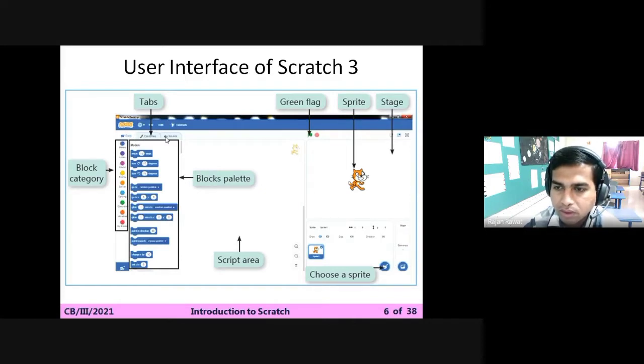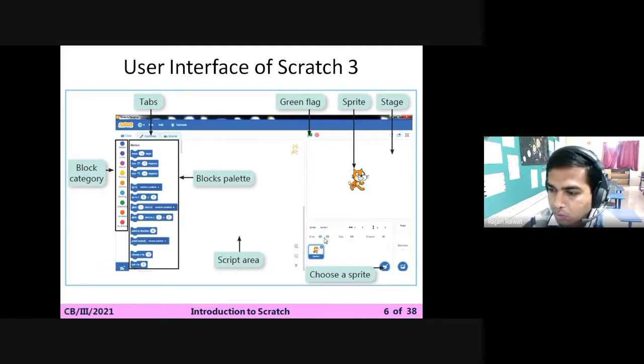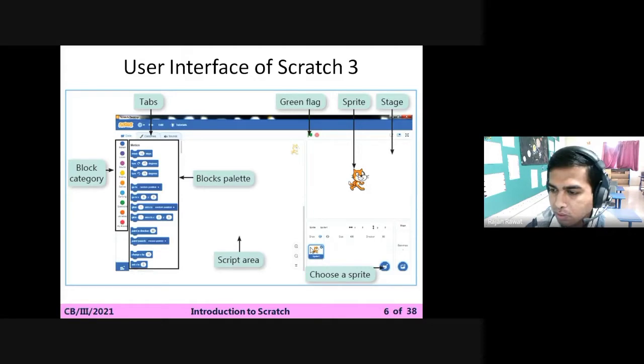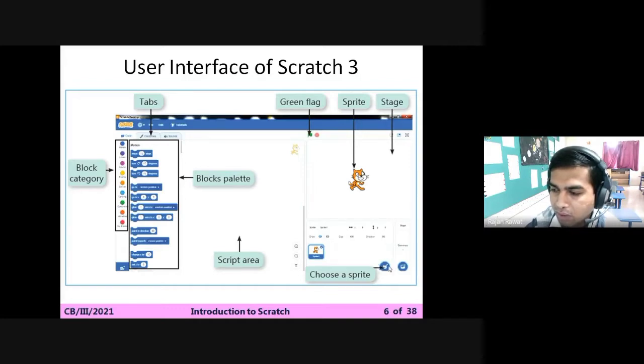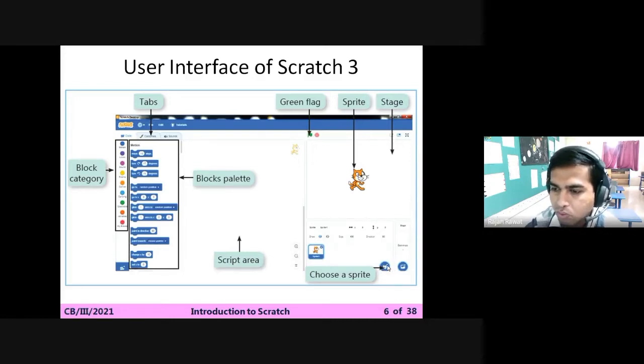Then you can see one blue color box that is showing the sprite which we have selected. Next we have choose a sprite, that means it's a library, a sprite library from where we can select any desirable character for our own studio.